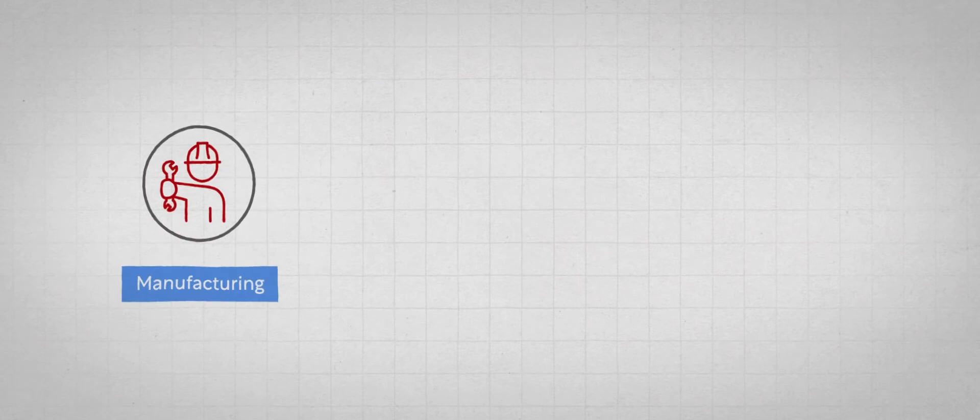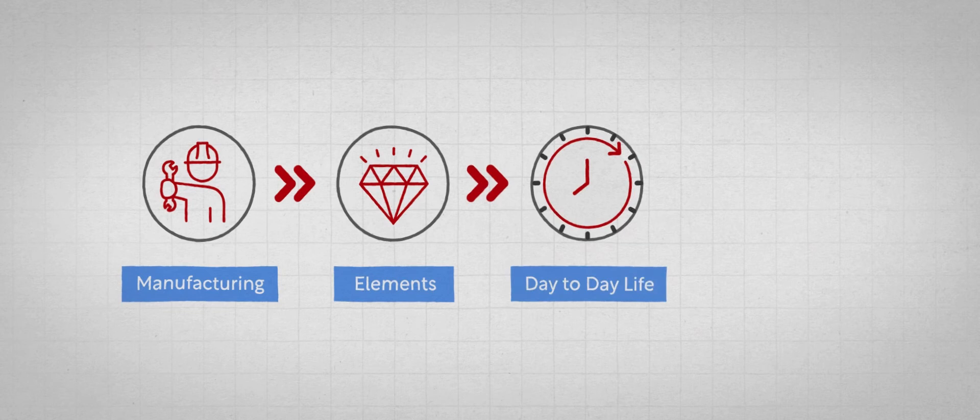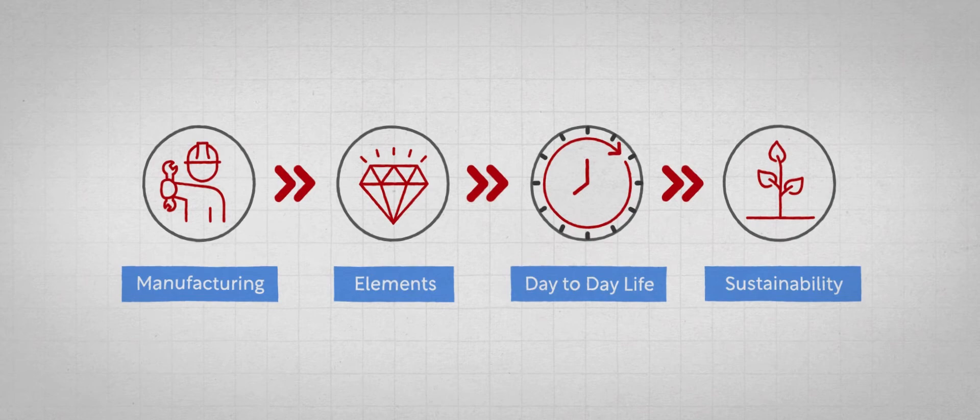The important thing to think about as a society is that manufacturing is the core for producing elements that are needed for day-to-day life, and doing that in a more sustainable and optimized manner is going to be the essence for the future.